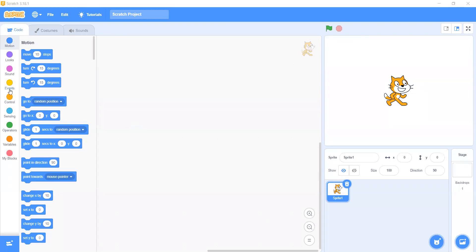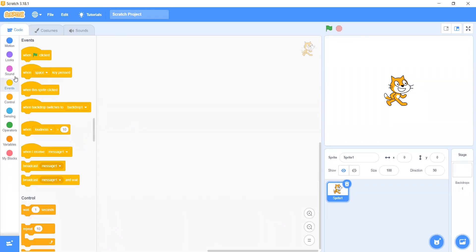Hello everyone. Today we will begin a Scratch program. Today we will make a project in Scratch.